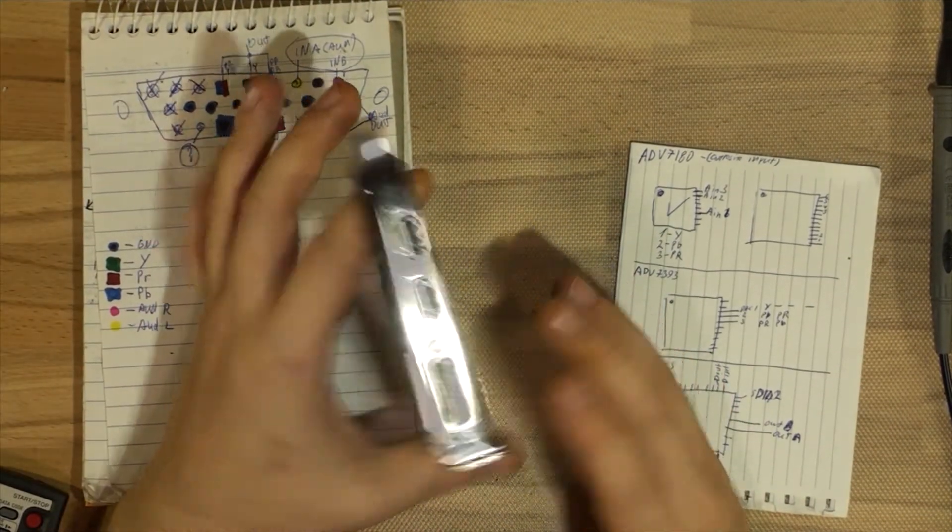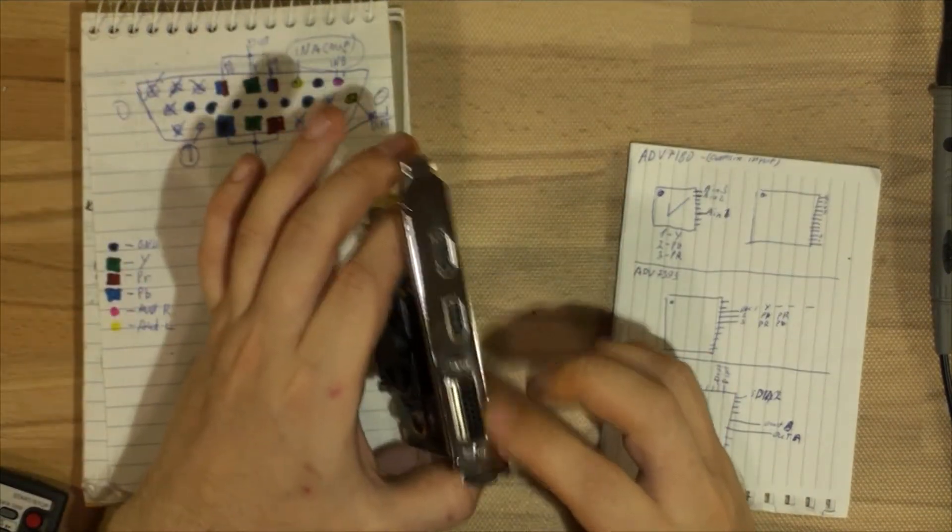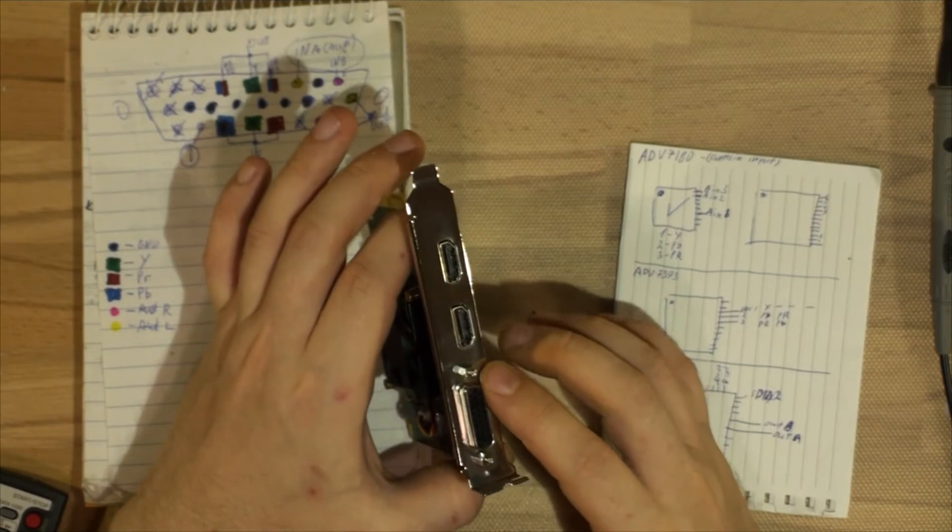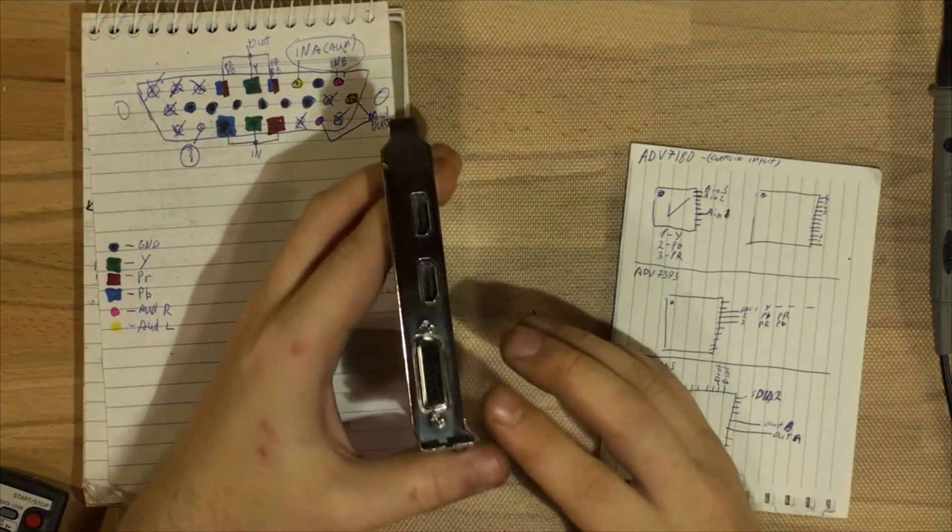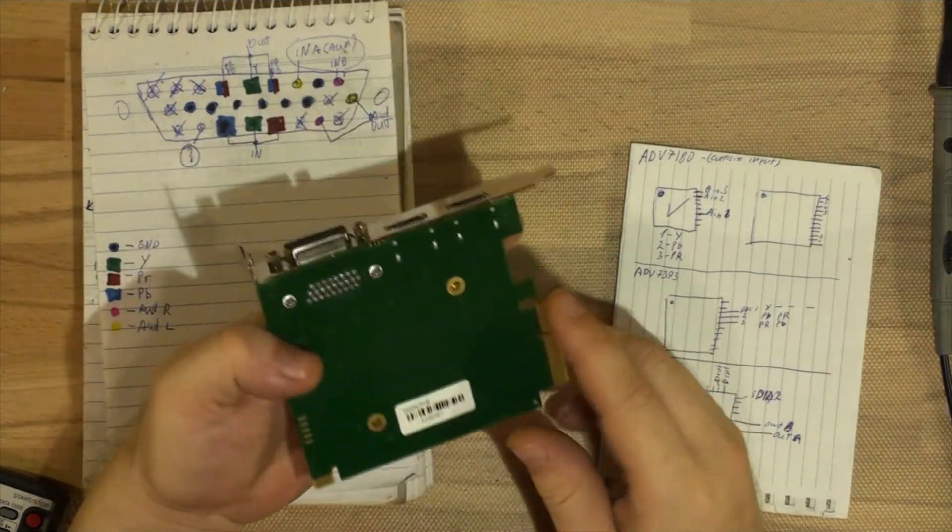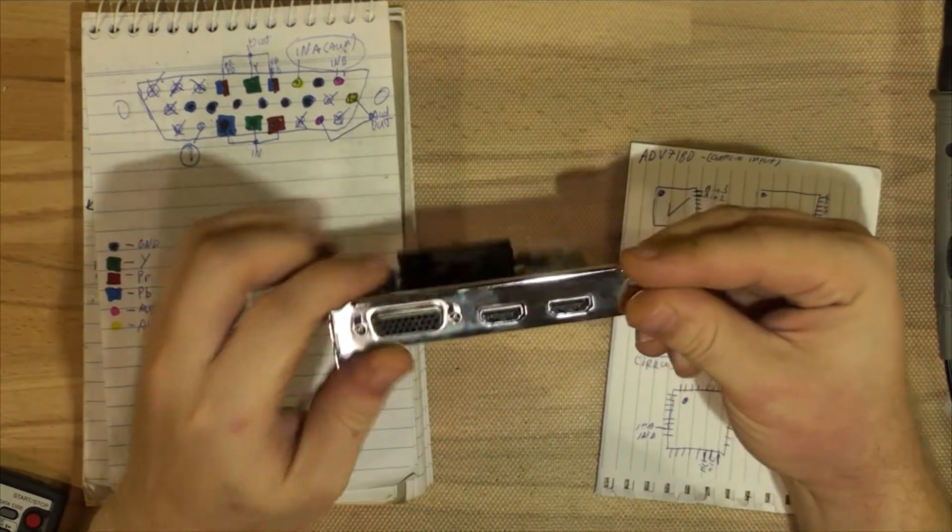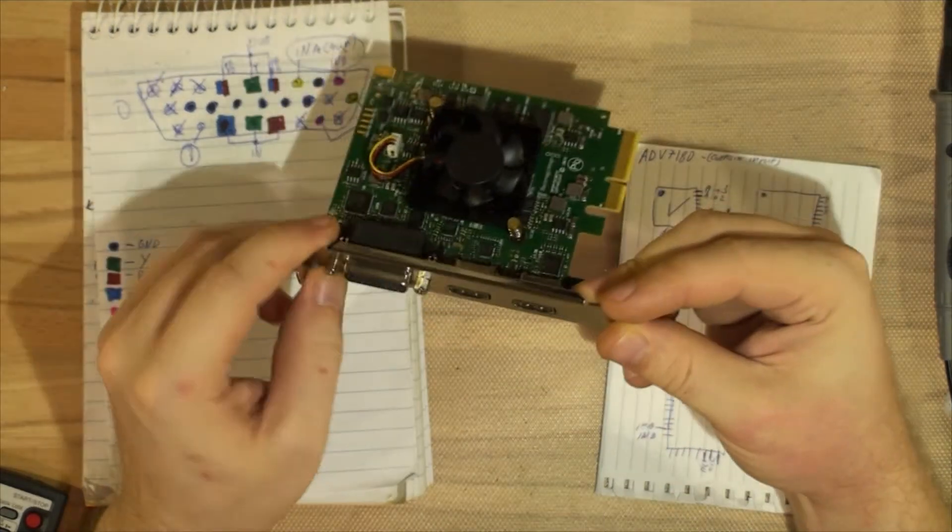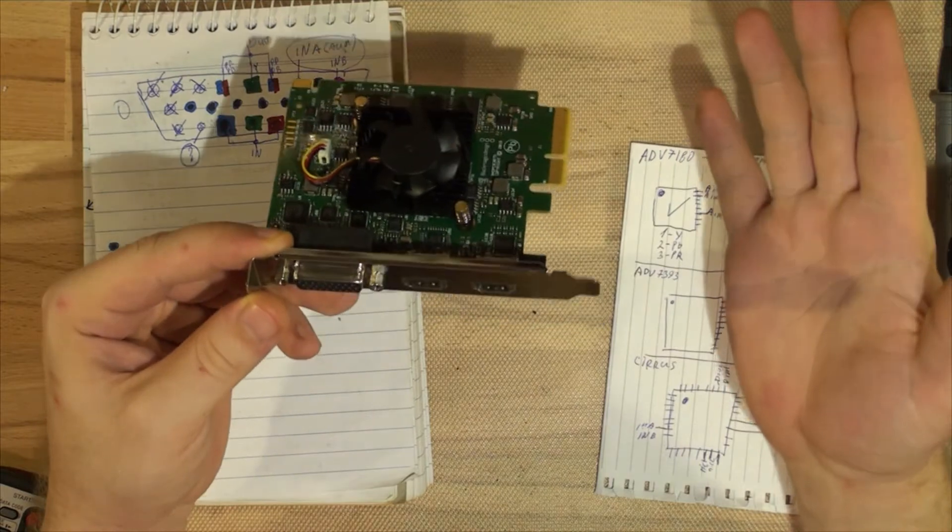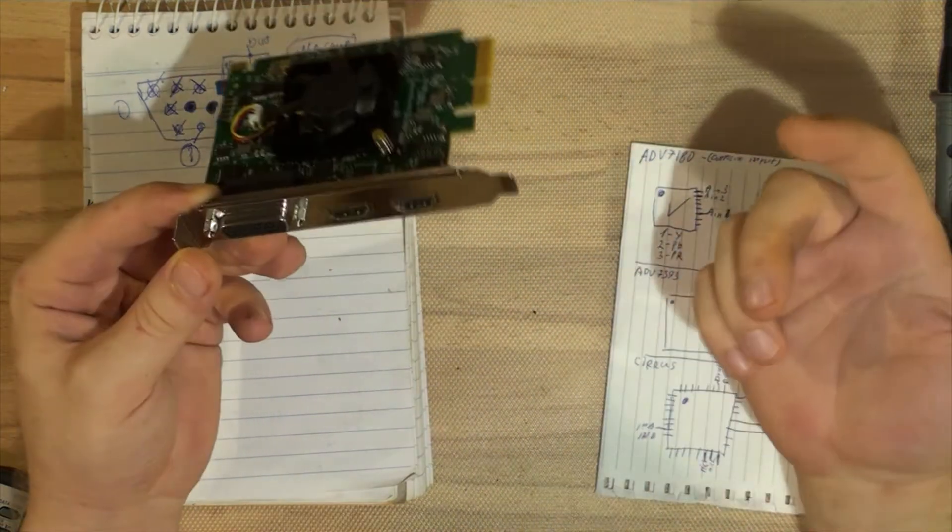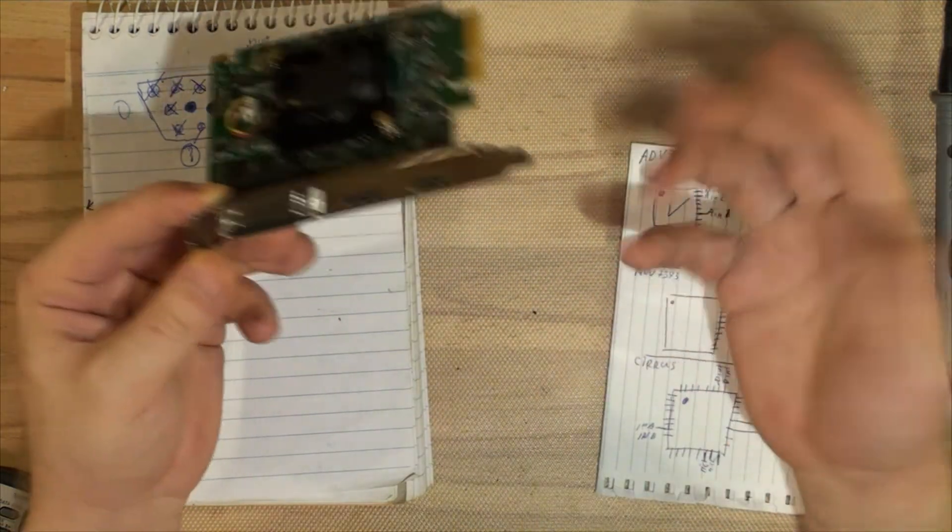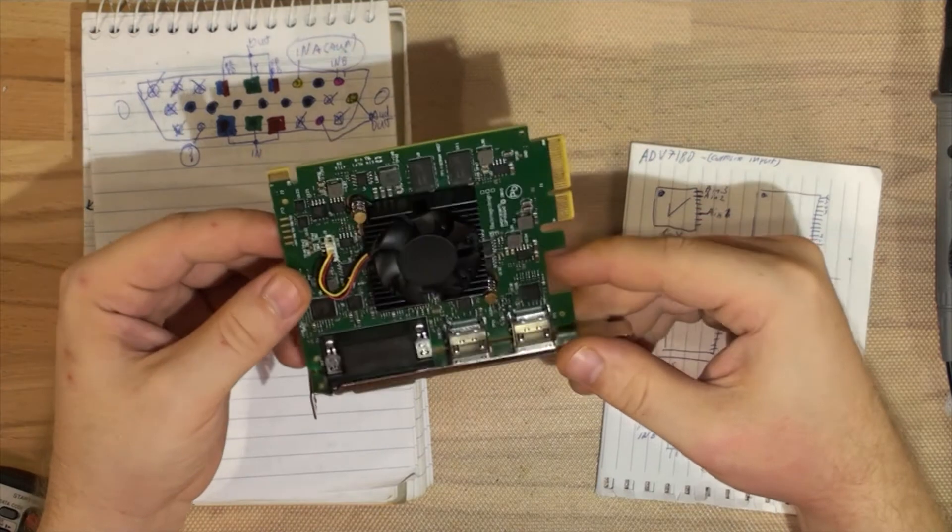The problem was that the card was secondhand and didn't come with the breakout cable. You can buy those breakout cables on eBay for about $30-40, but that's a bit too expensive for something that doesn't have any active electronics in it—just a plug with a couple of cables.